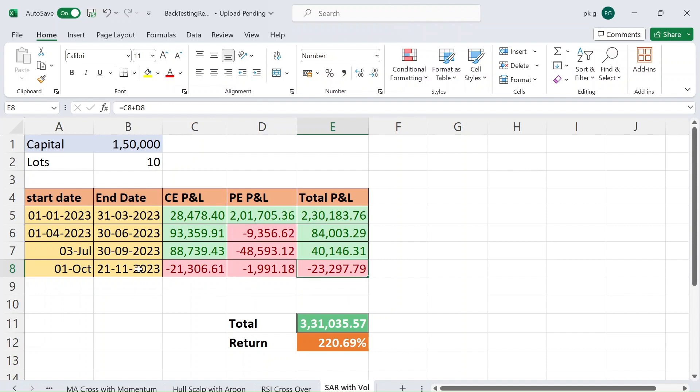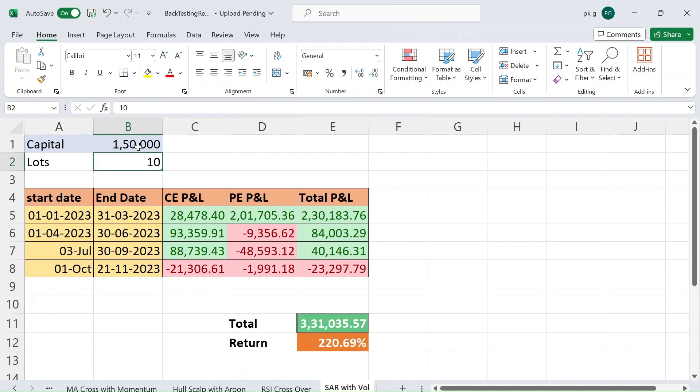But we still have some days left in our quarter, this might turn into profit either way. From first Jan to until today this year we made 131,000 with 10 lots, that is 150,000 capital. That is 220 percent of return within 11 months.